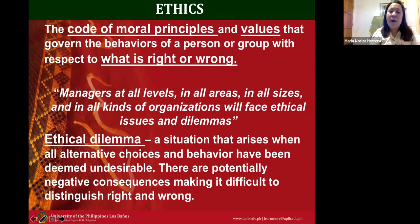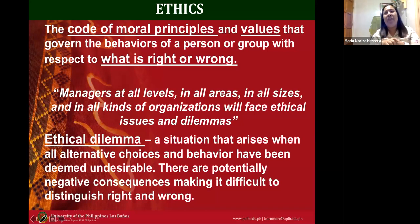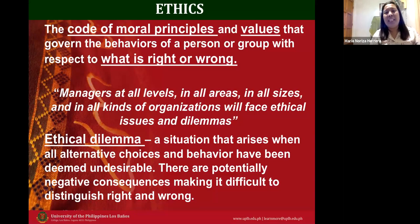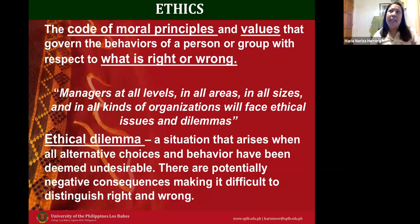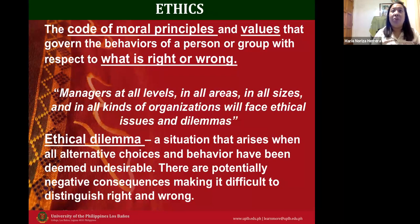Ethical dilemma is defined as the situation that arises when all alternative choices and behaviors have been deemed undesirable, with potentially negative consequences, making it difficult to distinguish between what is right and wrong. For example, in the field of medicine, euthanasia is an ethical dilemma for doctors. That's why when a relative is on the verge of dying, the surviving relative will be asked to sign a waiver. Otherwise, doctors can be sued for medical malpractice if euthanasia is performed without the consent of family members.